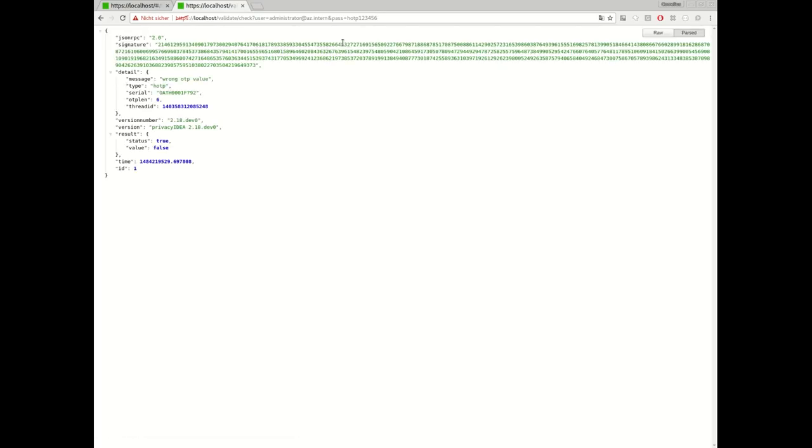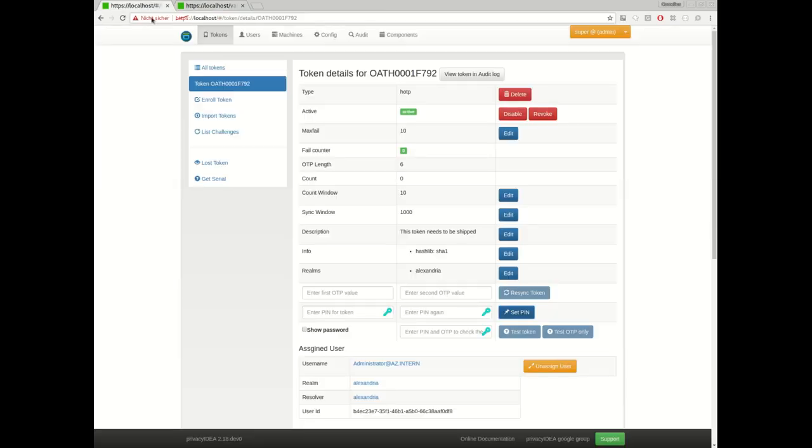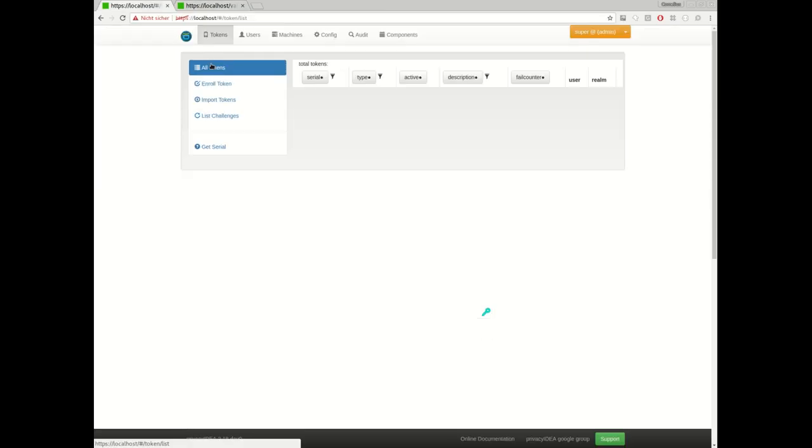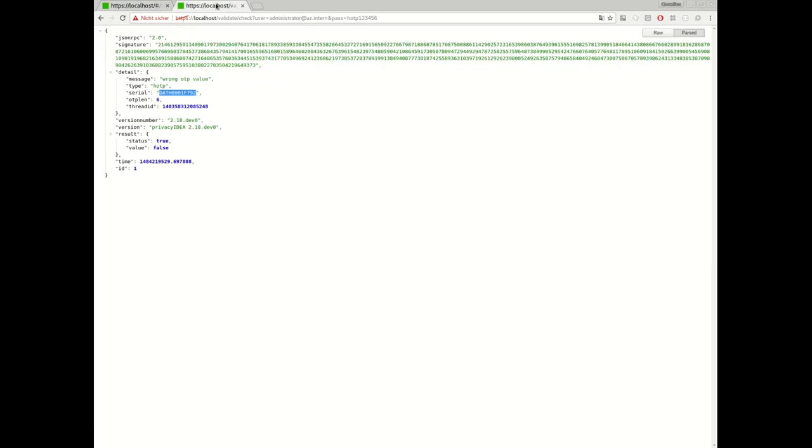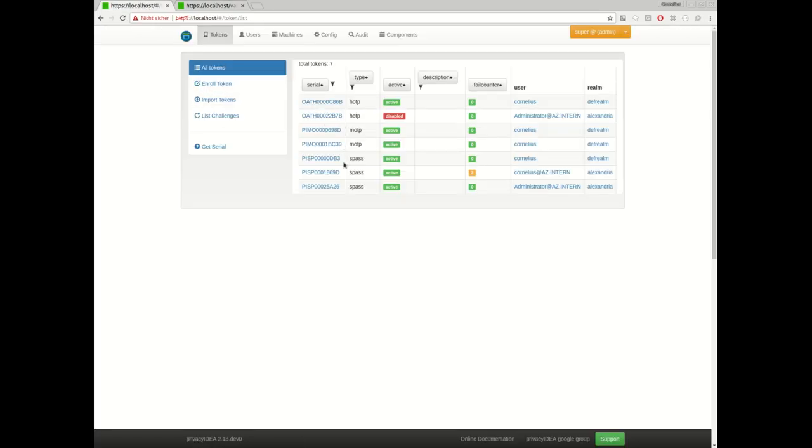The event handler will kick in and will delete the token. I entered the wrong OTP value for this token, for this token 792, but the event handler deleted this token. If I take a look at my token list, the administrator has only two tokens. The token 792 was deleted and does not exist anymore.